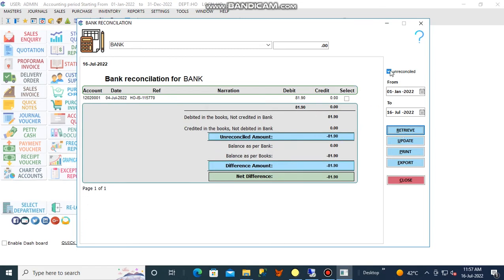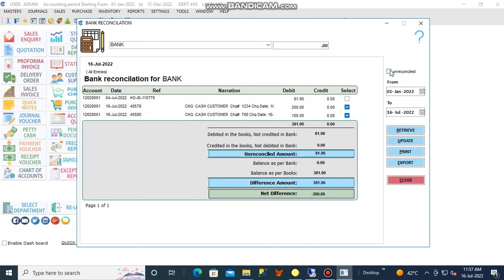Step 7, if you want to see the once reconciled amount, untick the Unreconciled box in the top.